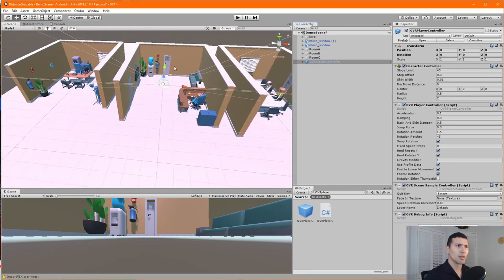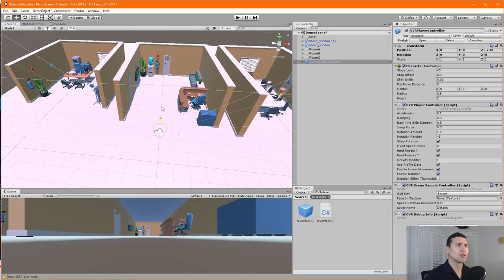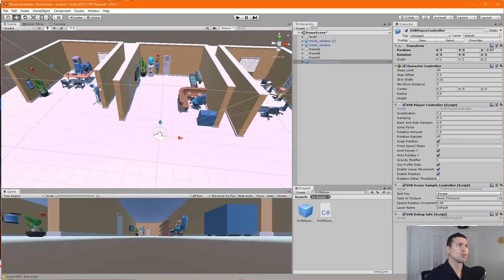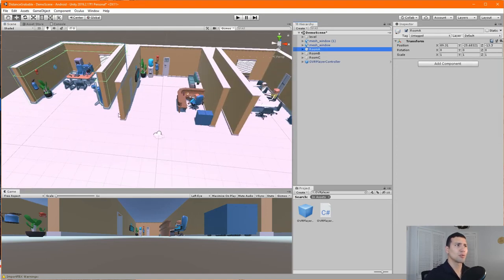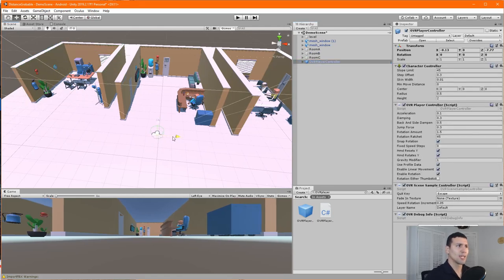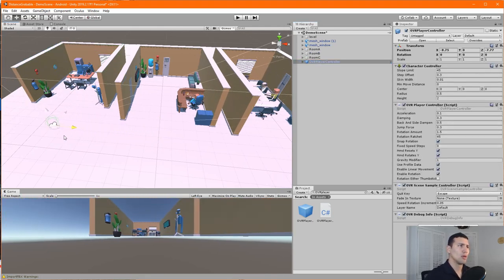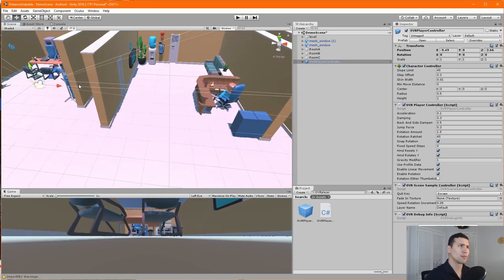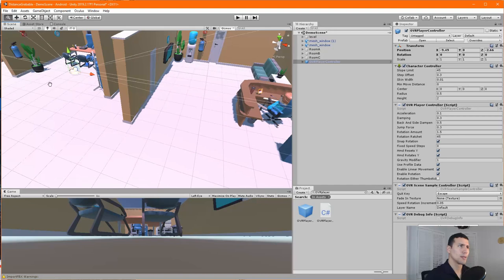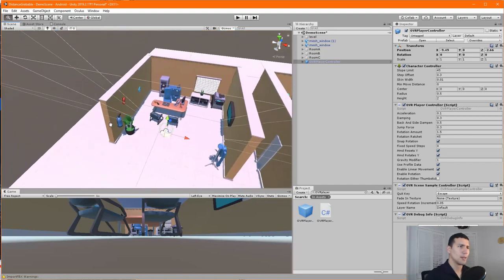The very first thing we need to do is include our player controller. If you've seen one of my previous videos, you'll know why this is important — it's what allows us to have visibility and be present in our virtual world in Unity. Let's find the OVR Player Controller and drag it into our scene, positioning it somewhere closer to different objects.